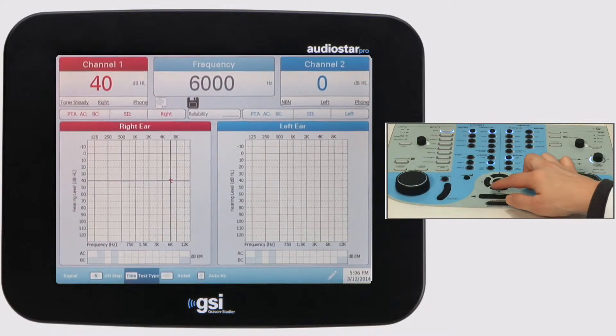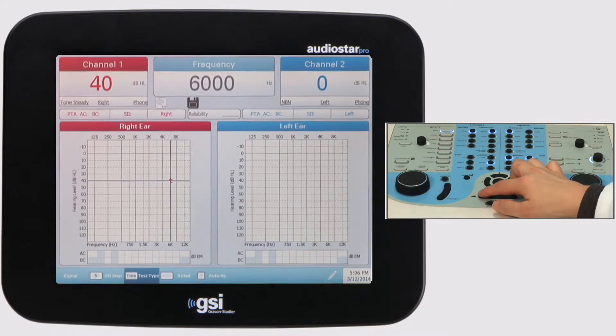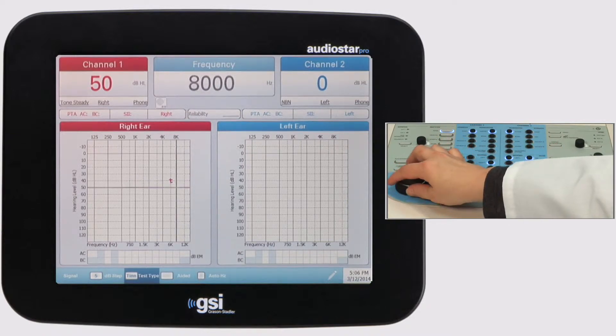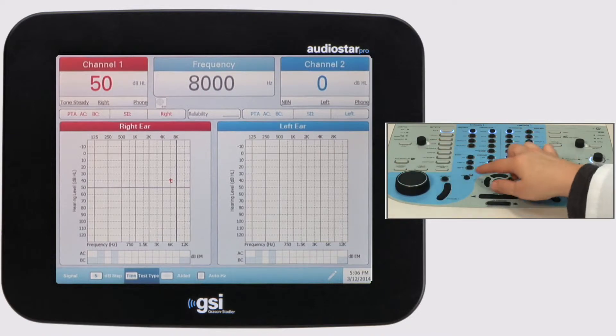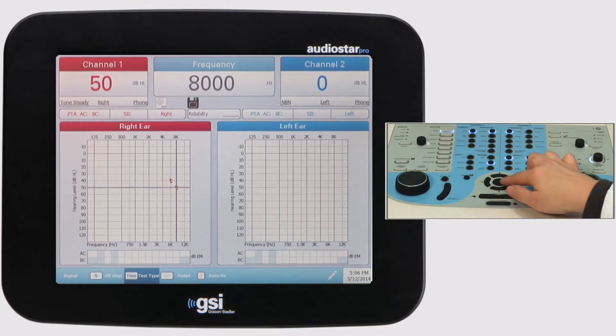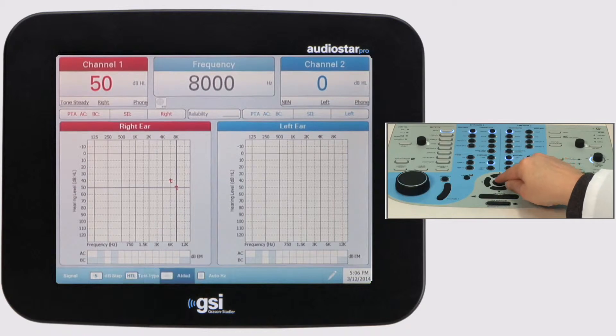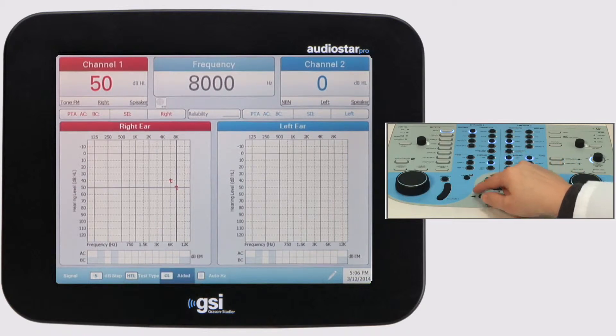When performing pure-tone sound field testing with a cochlear implant patient, the symbol CI is now available in the aided menu and will display on the audiogram when a threshold is stored.